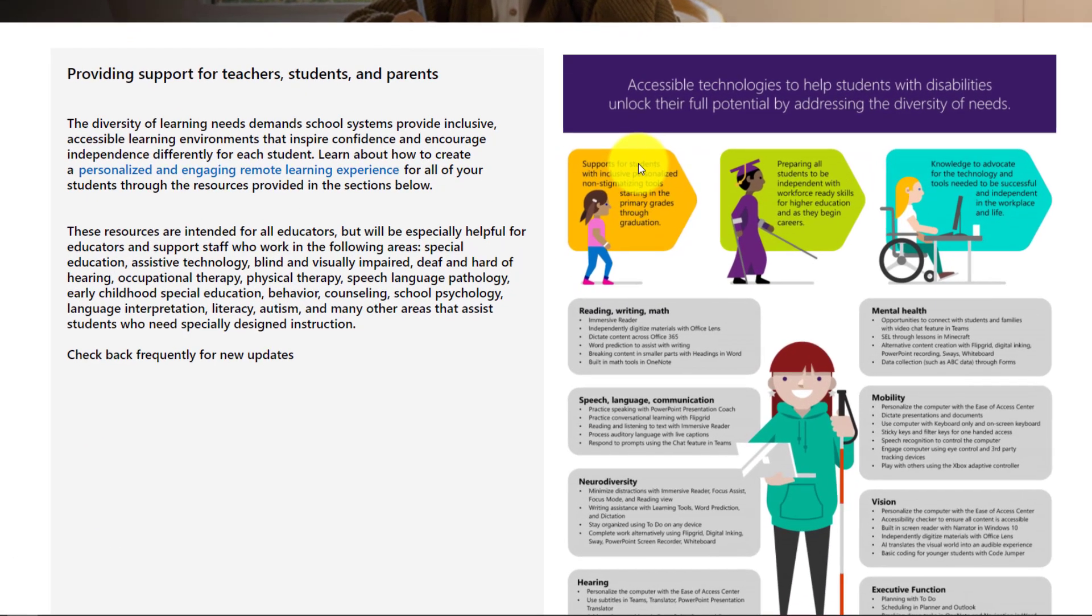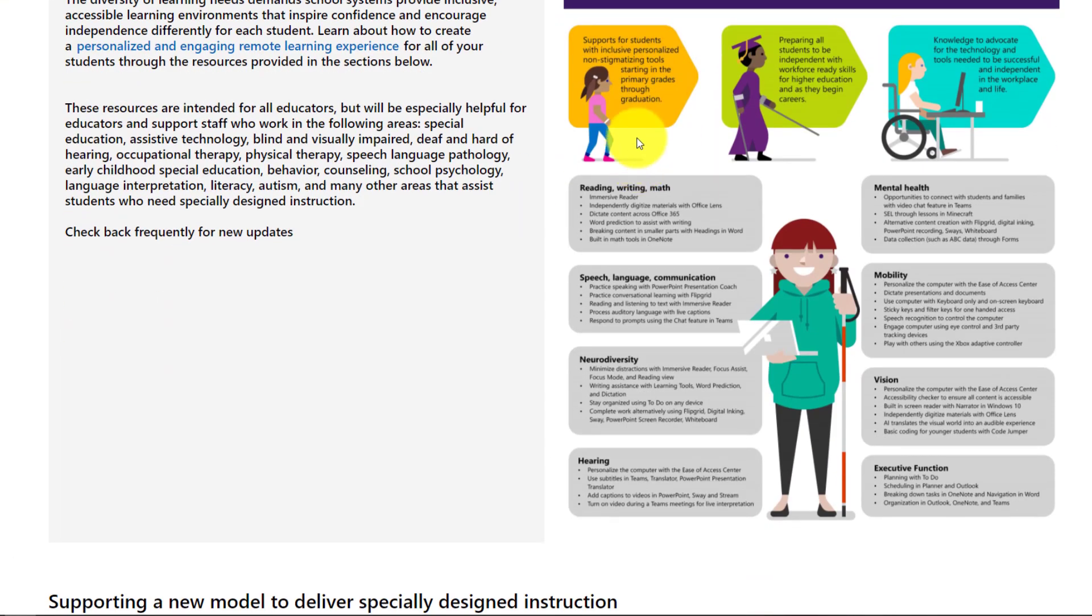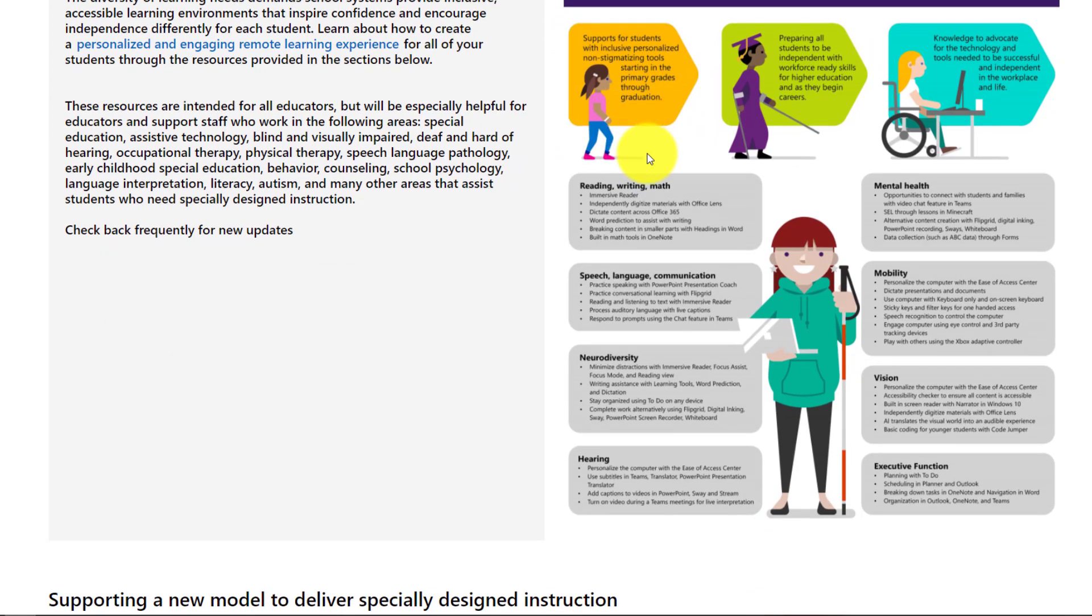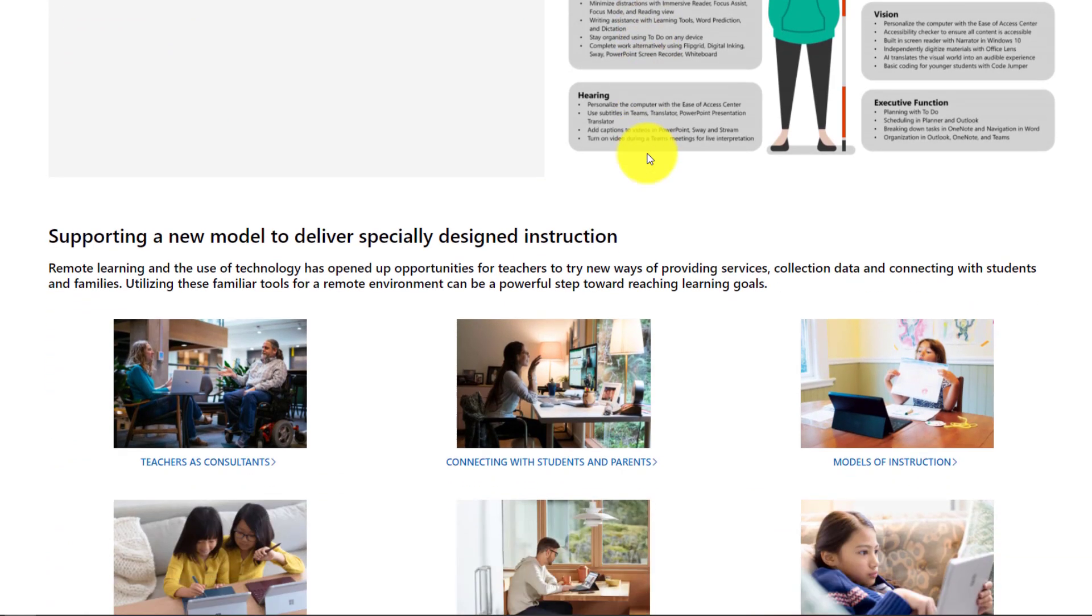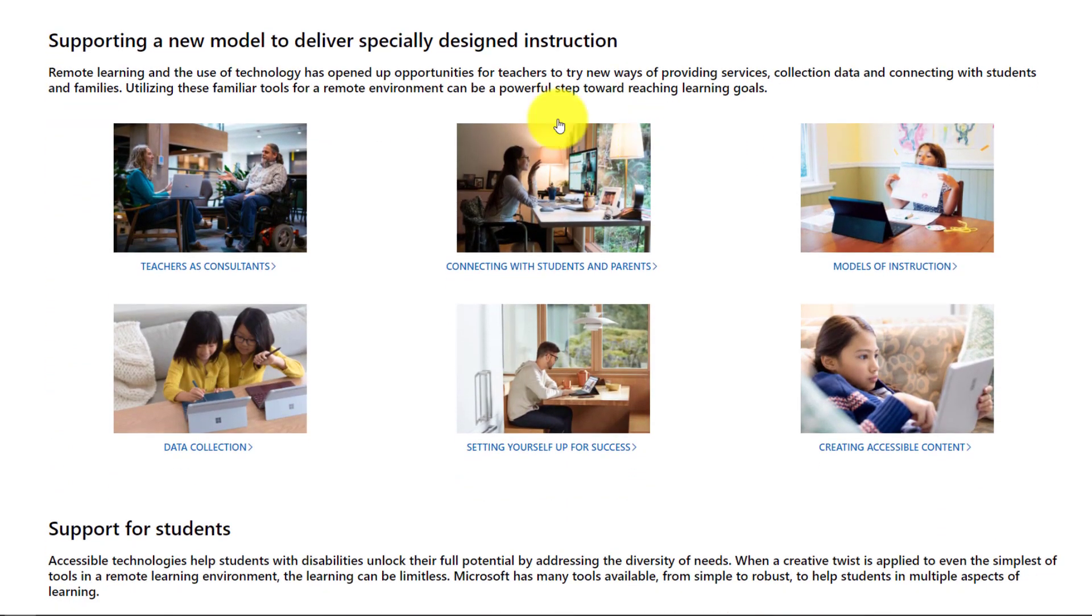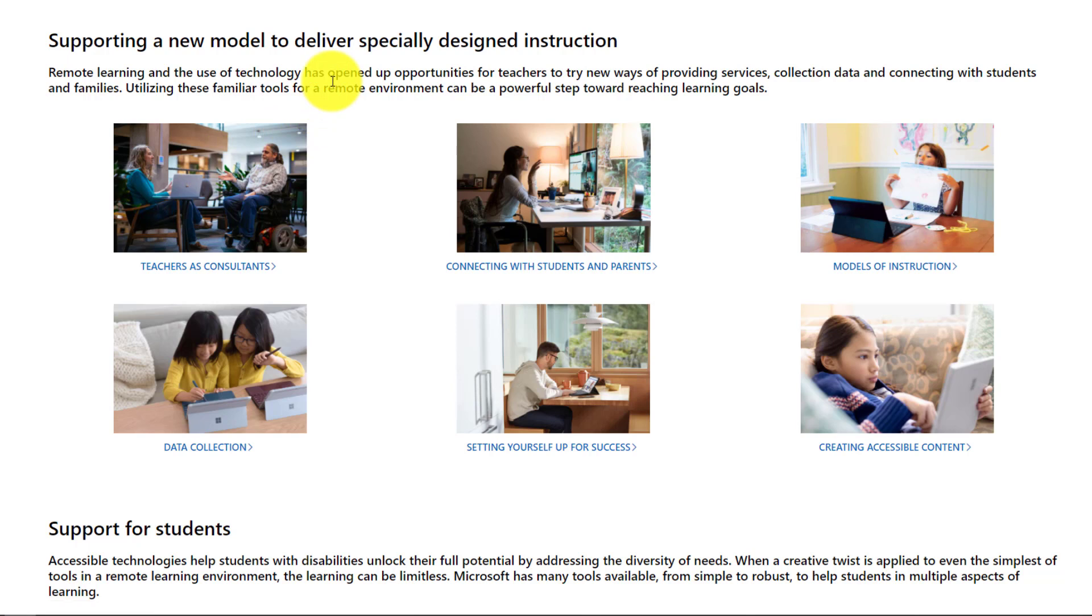Special education and accessibility resources for remote learning. If you scroll down, we have a nice infographic here, but you can go as broad or as deep as you want on this site. So first off as I scroll down, you're going to see some great links here, kind of high level links around this model of remote or hybrid instruction.